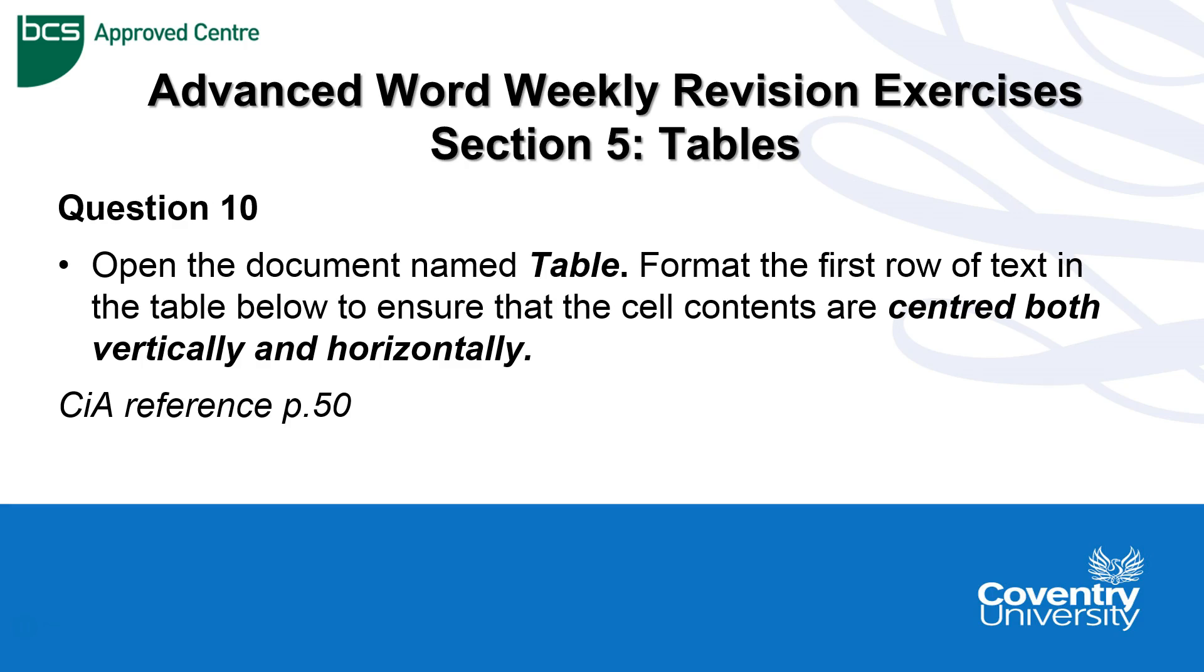So if we look at question 10, it is asking us to open the document named table, format the first row of text in the table below to ensure that the cell contents are centred both vertically and horizontally. In other words, in the centre of the cell. If you need any further help with this, you can refer to page 50 of the CIA manual.